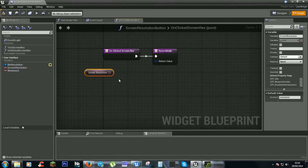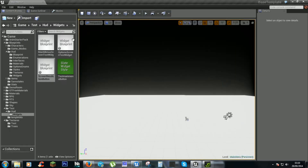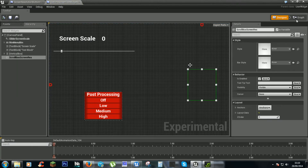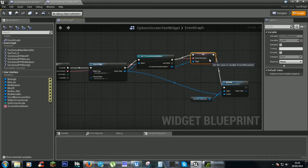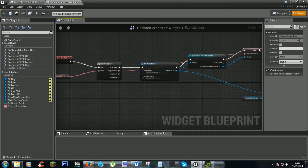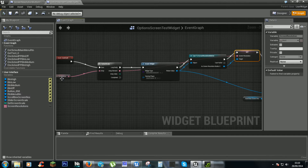So we need to get a screen resolution. This gets changed every time from here, which we set in the last video, and it'll create a button for each screen resolution that we have here.